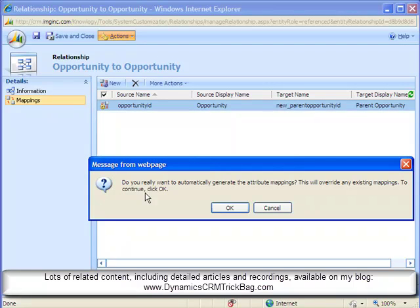If we use this choice, Dynamic CM will map in this case every field from opportunity to opportunity because every field matches. This is probably about the only place that I want to do this, but in this self-referential case it actually works pretty well.